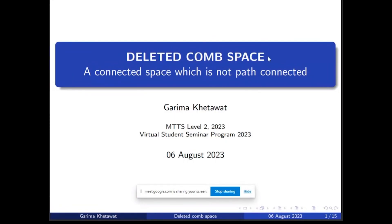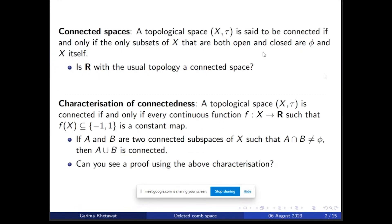Today the topic of my presentation is the Deleted Comb Space, which is a space that is connected but not path connected. Before moving into the comb space, we will first look at some definitions regarding connected spaces and path connected spaces and their properties, because we will be needing those while discussing about the comb space.